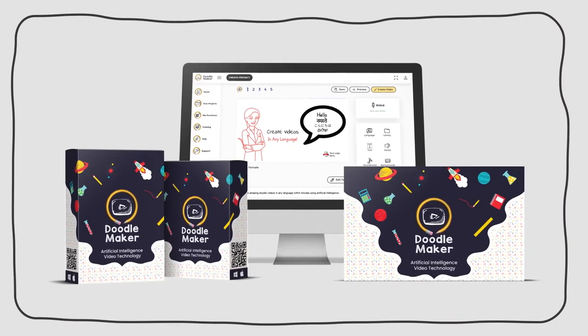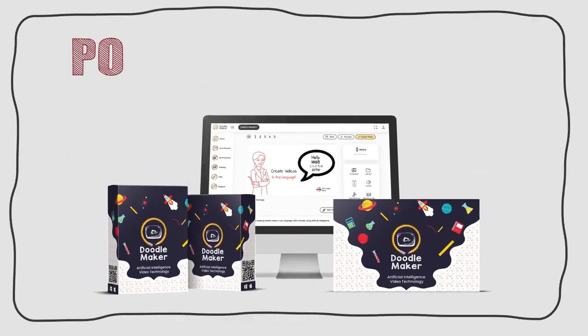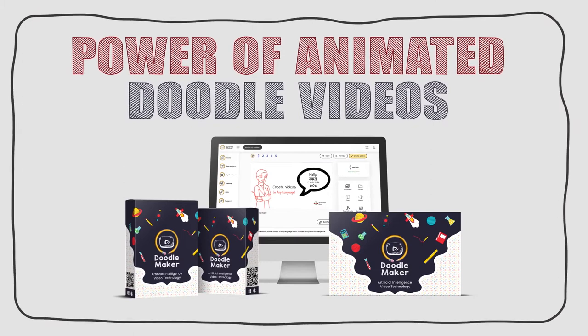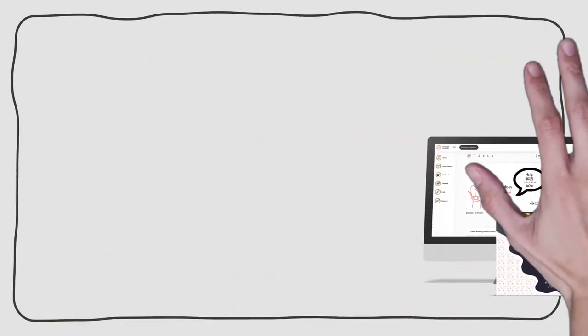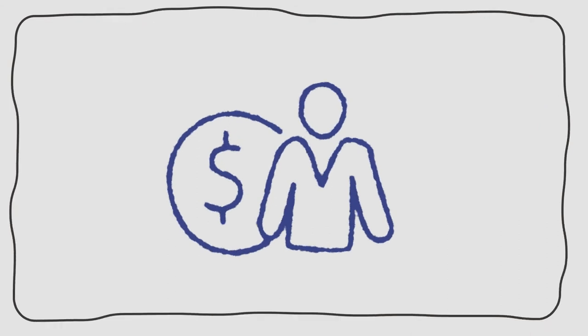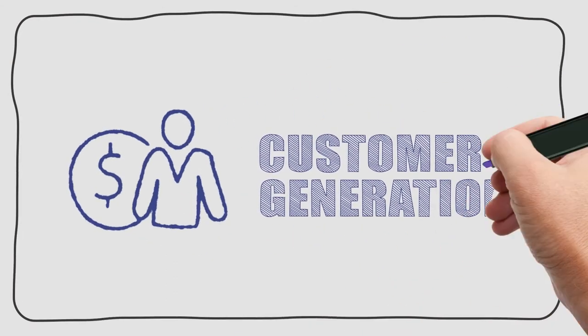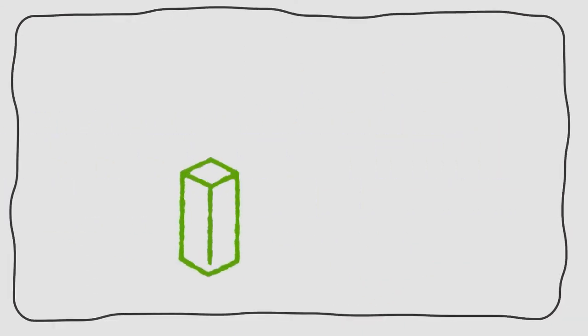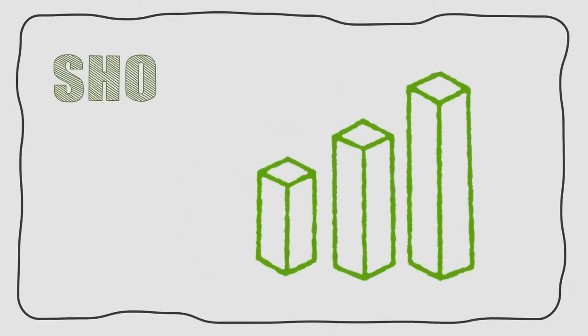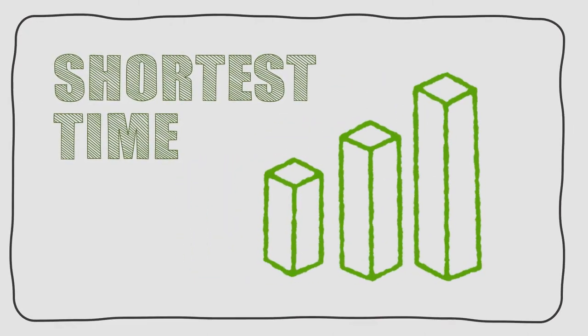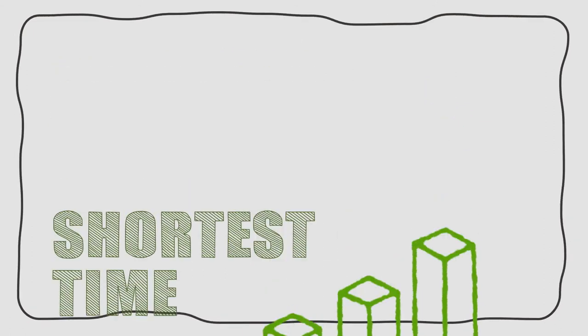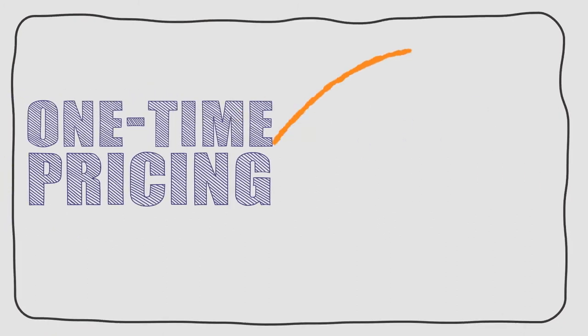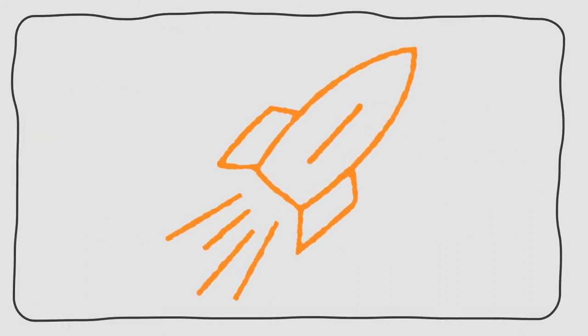You picked up DoodleMaker because you see the raw power of automating the creation of animated Doodle videos. Client engine is the breakthrough app that automates customer generation for you. So you can maximize your profits in the shortest time delivering video creation and other services to unlimited clients. Secure your copy below for exclusive one-time pricing during this launch only.